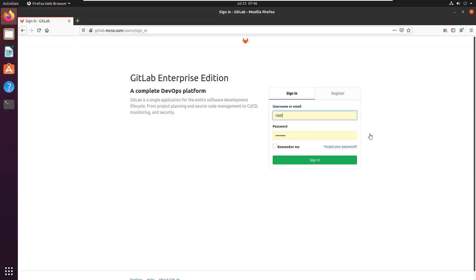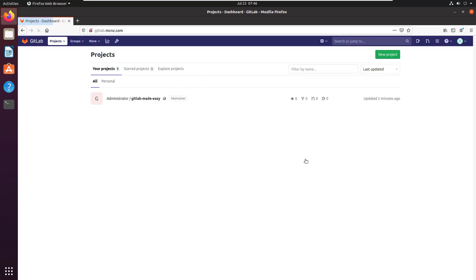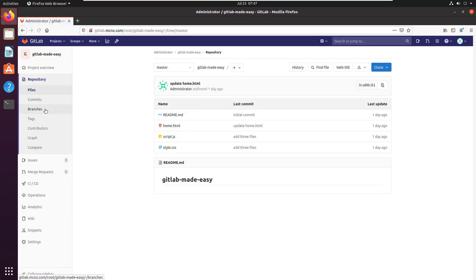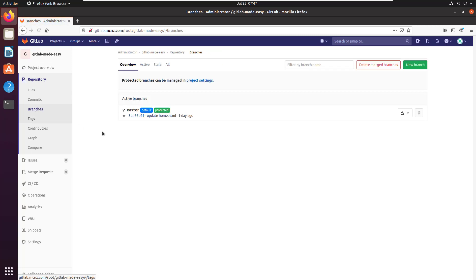We'll start by signing into the GitLab administrative console. I've got root and password there. It's got my GitLab Made Easy project, and I've got my repository link over here. If I click on branches, you'll notice I've only got one branch - the master branch right there.